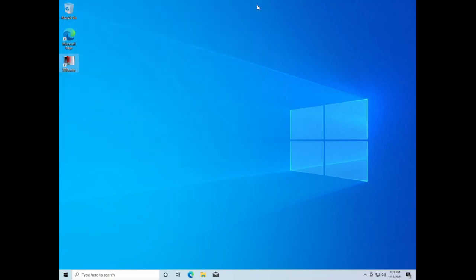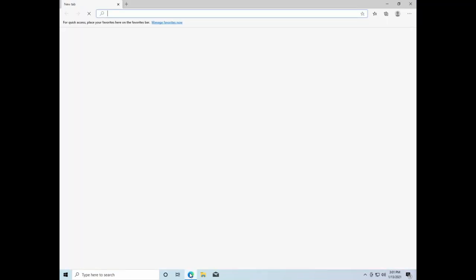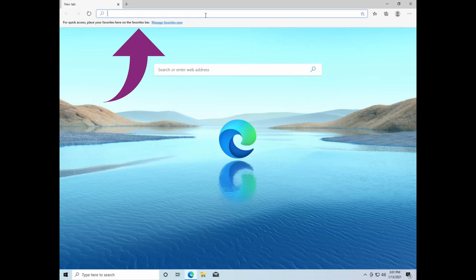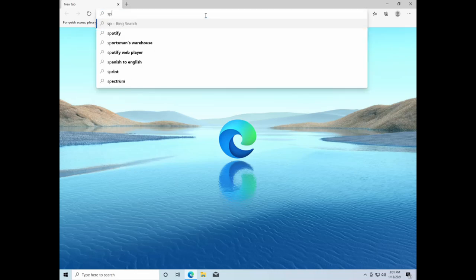To install Spotify, again, open your web browser. Then again, click in the address bar and type Spotify.com. Press Enter to go to Spotify's website.